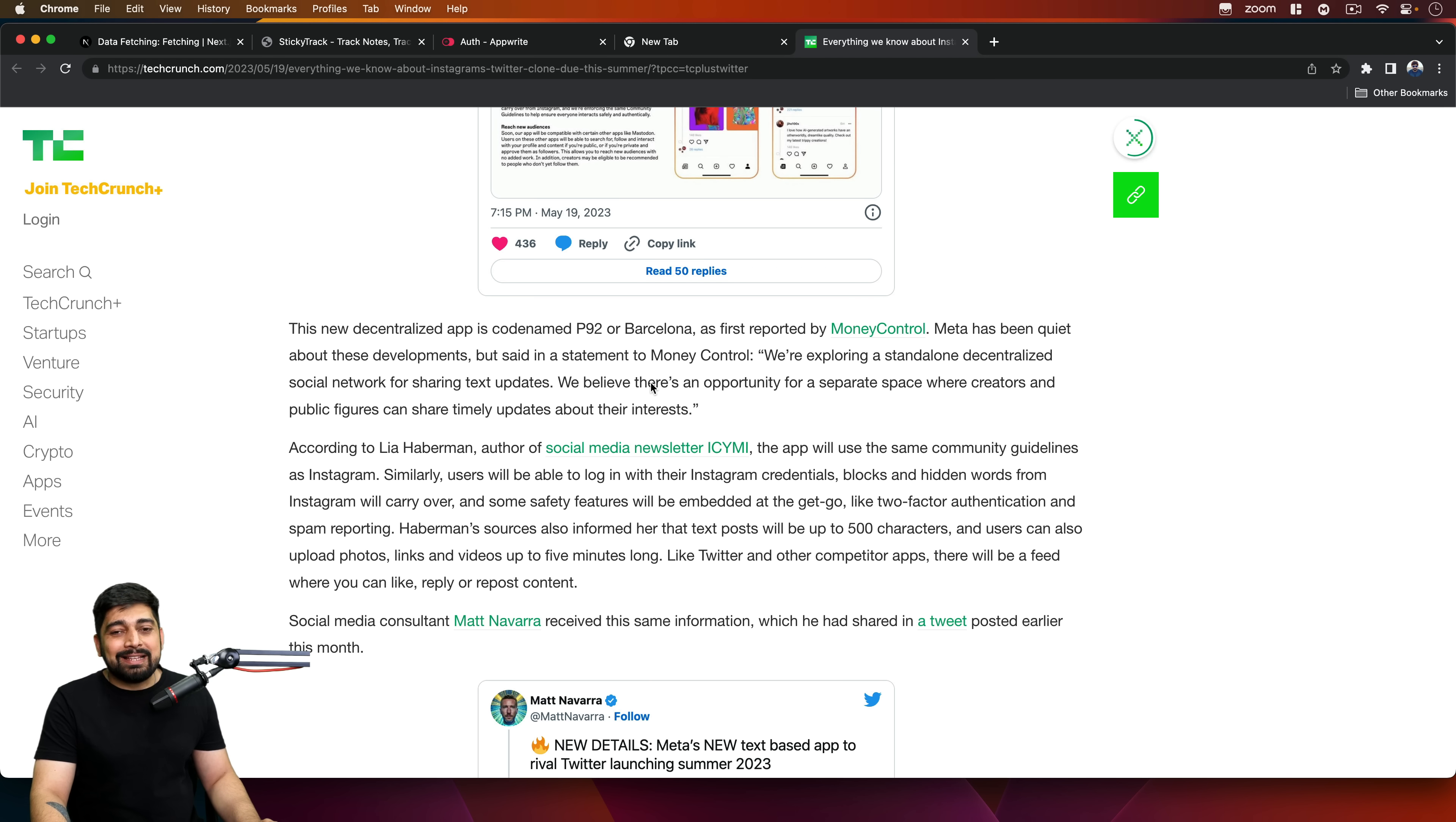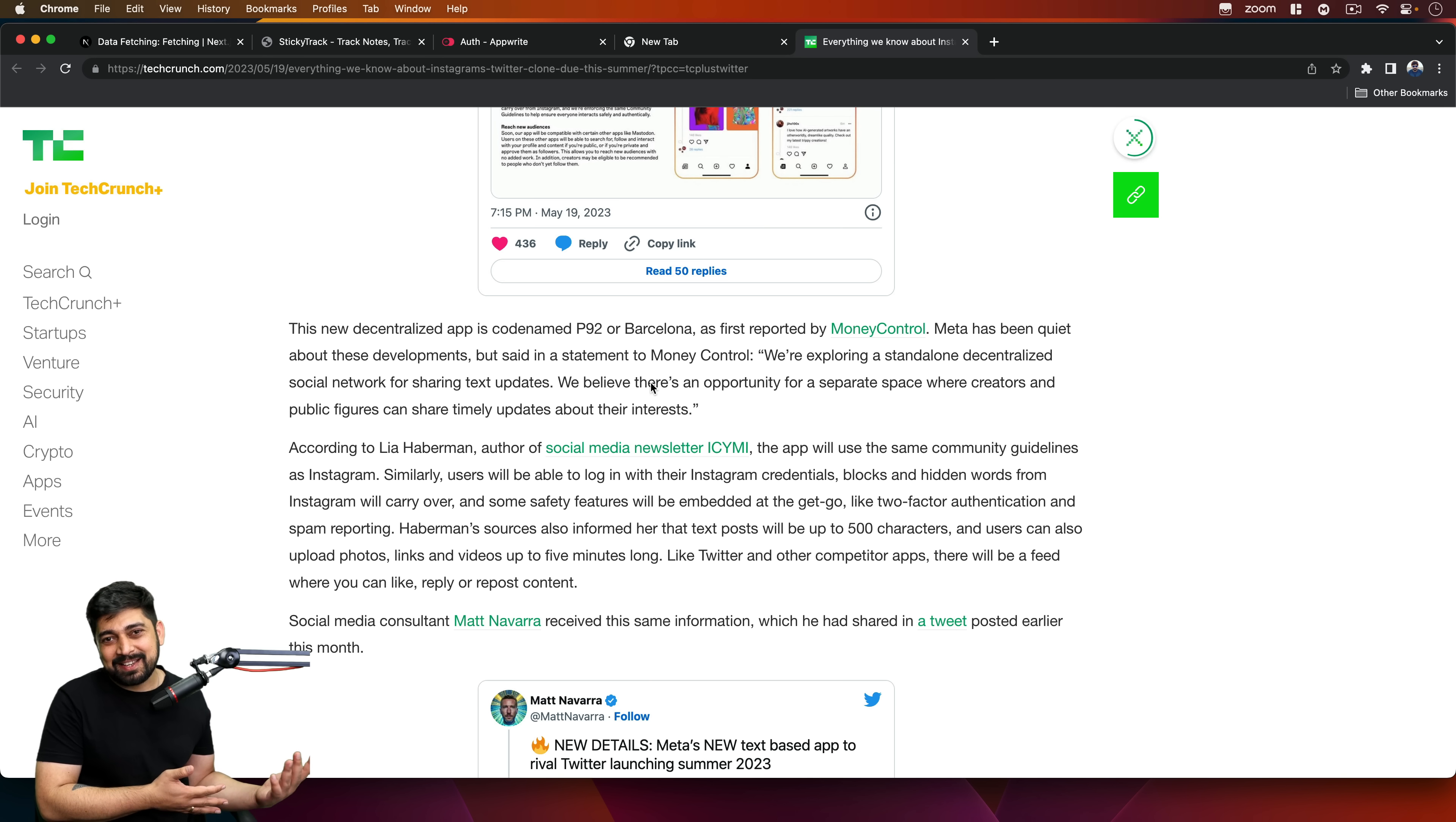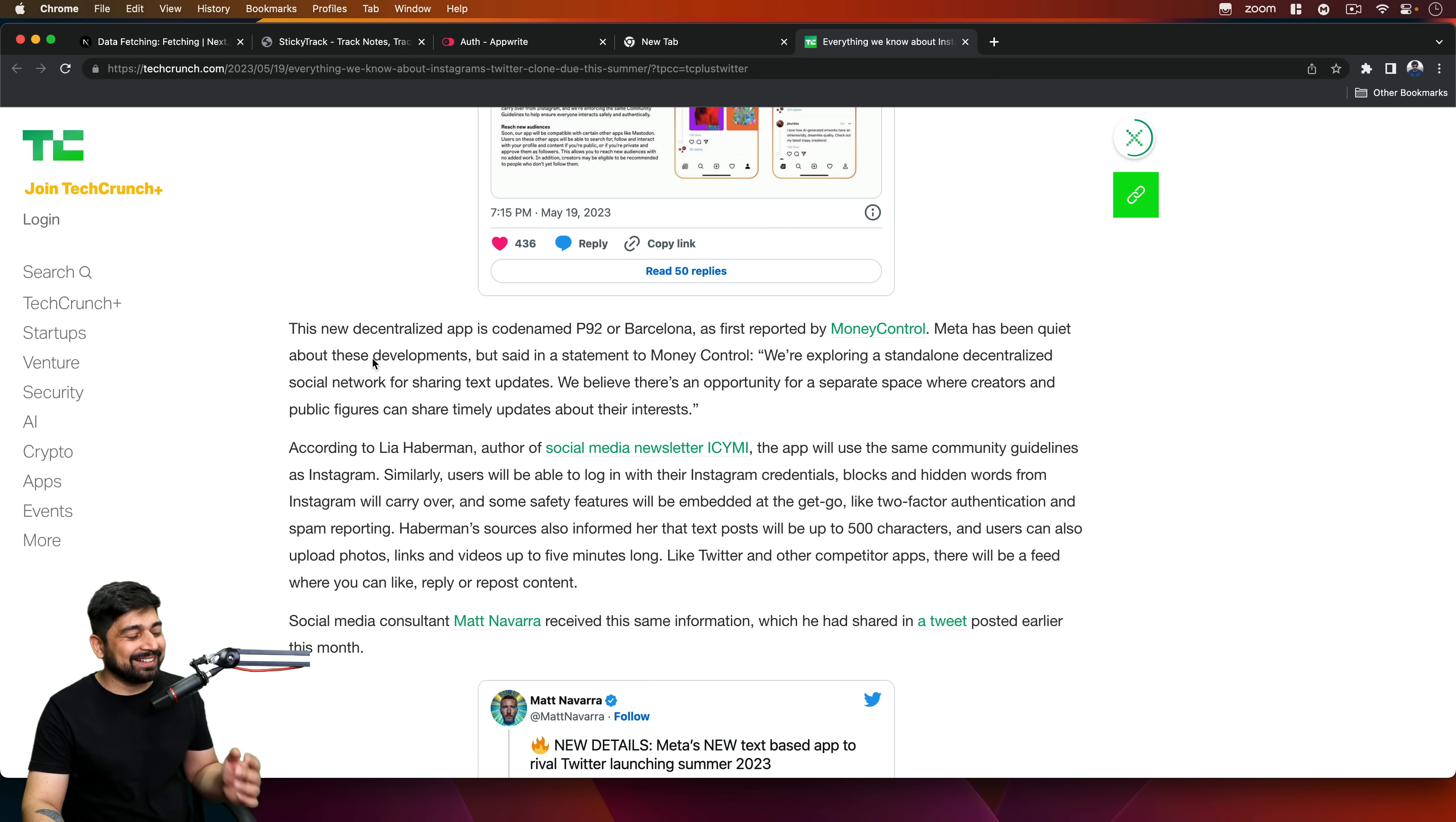I think the move of renaming the company Meta is not looking great because there's nothing happening in the metaverse. It's not an exciting world as of now. The real world is much more exciting than the meta world. So again, they have to try out different opportunities. I'm not sure they're going to be replacing their name from Meta to Decentral or something like that, but yeah, that's a good thing here.